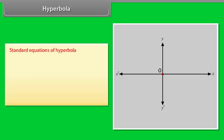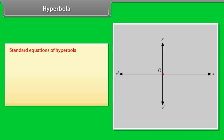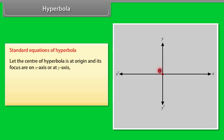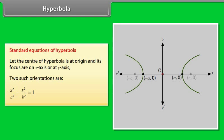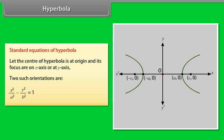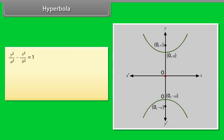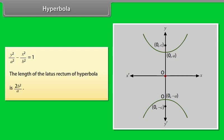Standard equations of a hyperbola: let the center be at the origin with foci on the x-axis or y-axis. The two orientations are: x²/a² − y²/b² = 1 and y²/a² − x²/b² = 1. The length of the latus rectum of a hyperbola is 2b²/a.